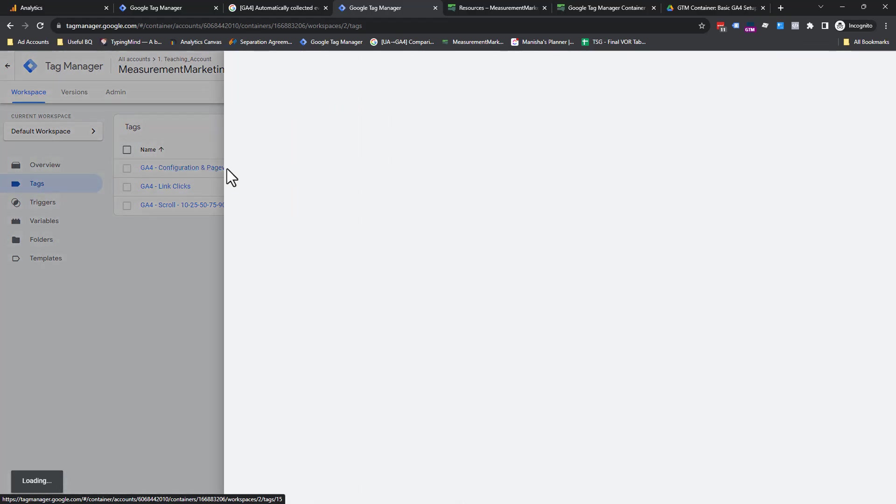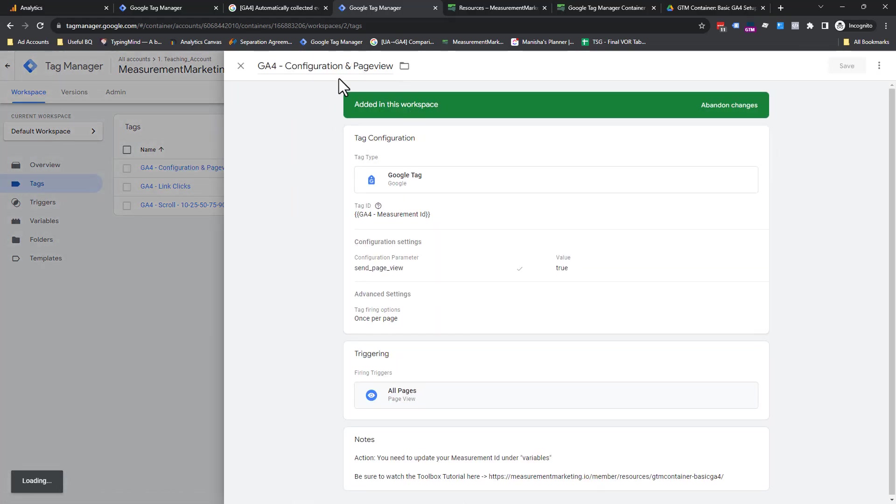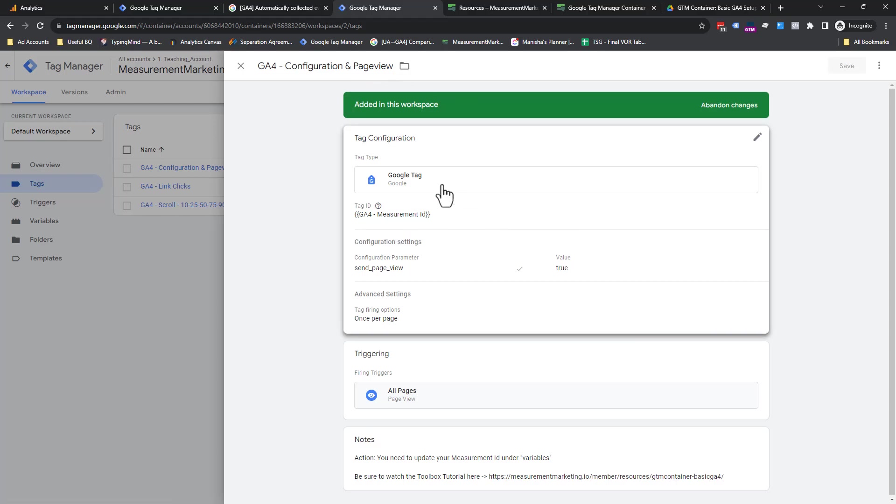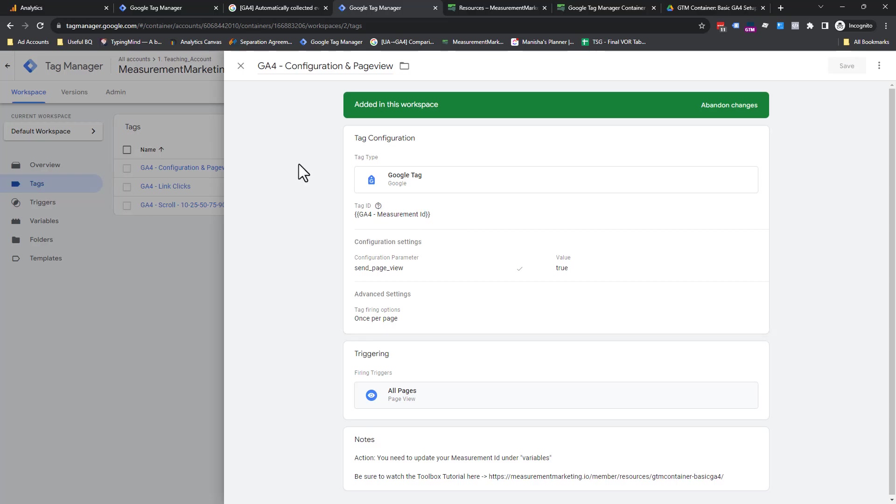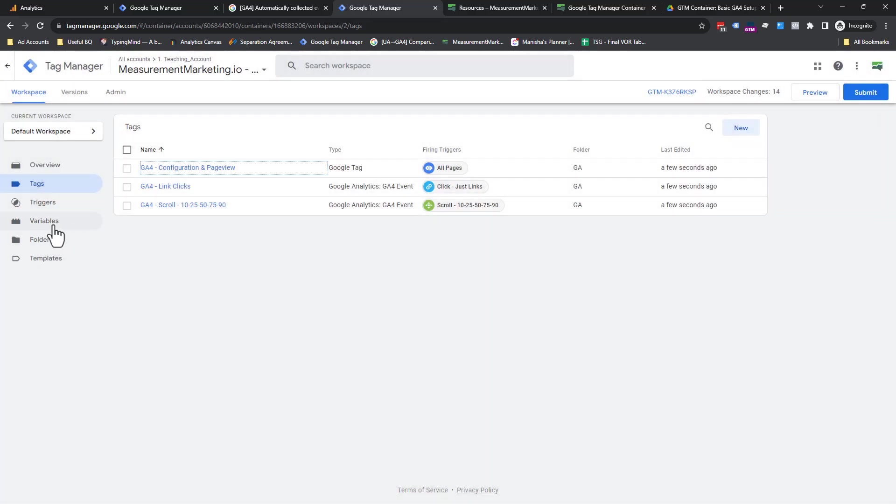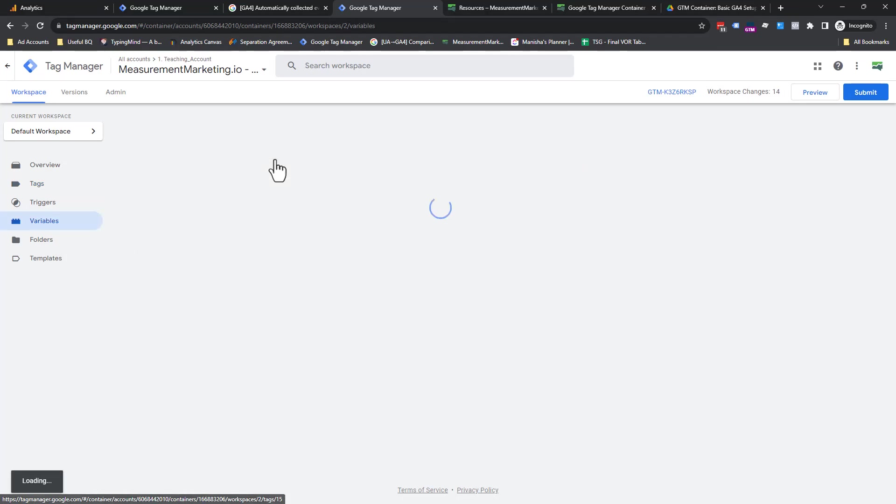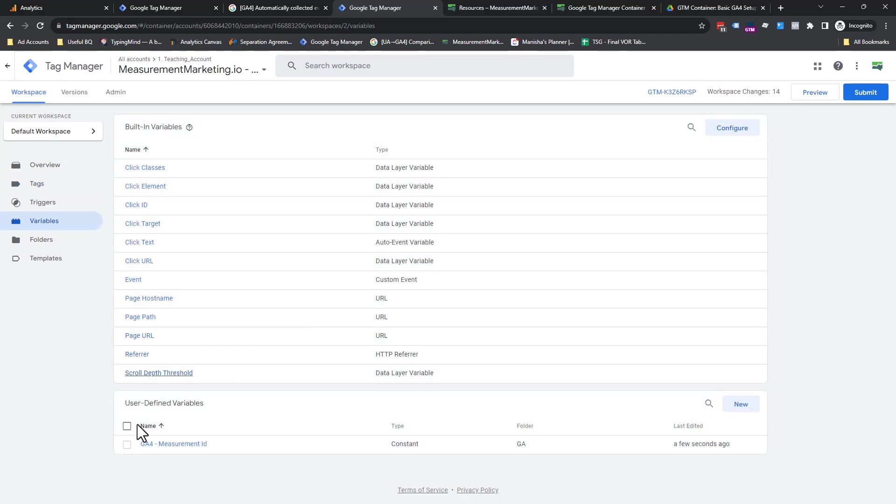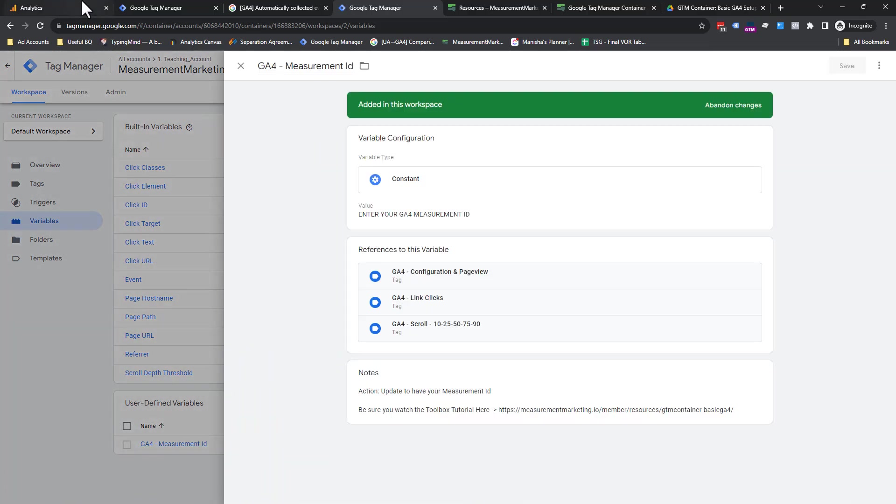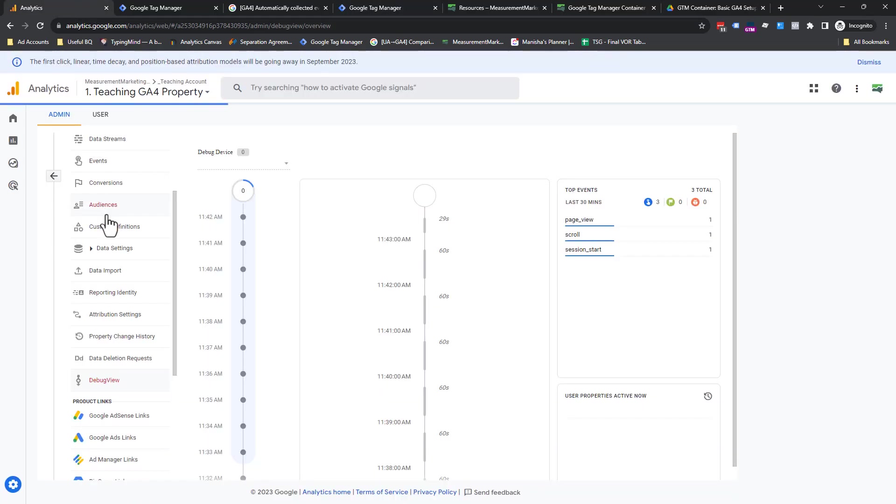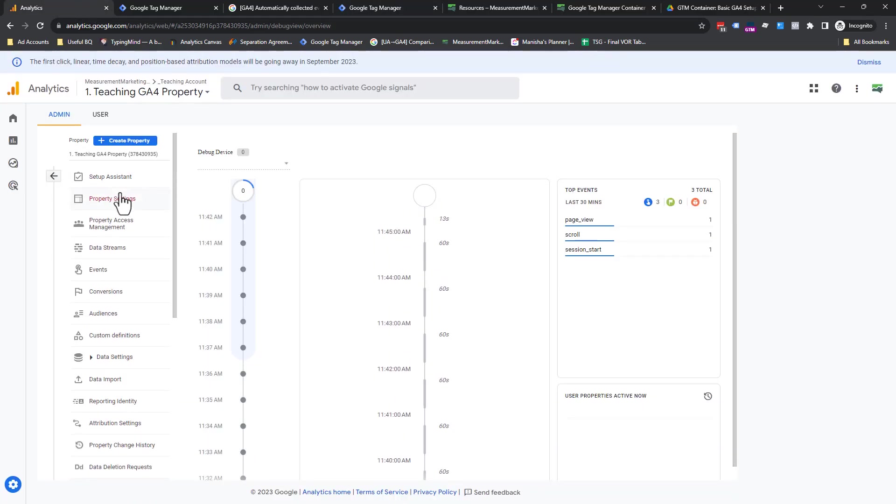So let's kind of go through our tags with the last few minutes we have. First, we're going to click on the config and page view tag. Now, something should be pointed out here. See this? This is no longer an ID. It's a variable. Curly brackets around it is a variable. So what that means is you need to now go into your variables. And this time you're going to scroll down to your user defined variables.